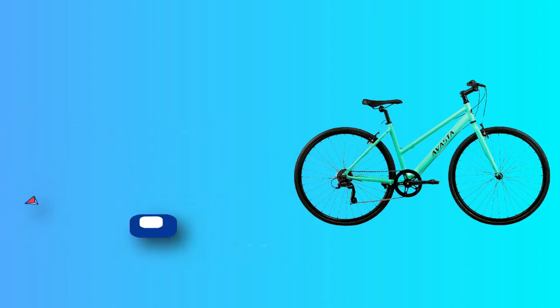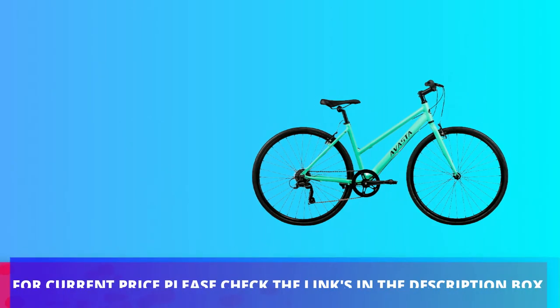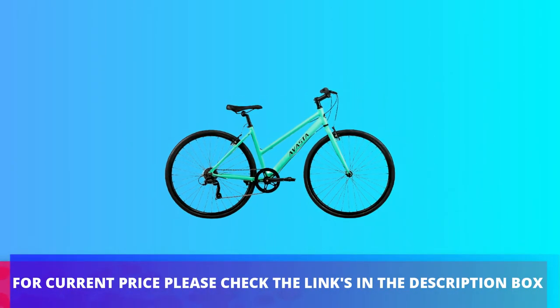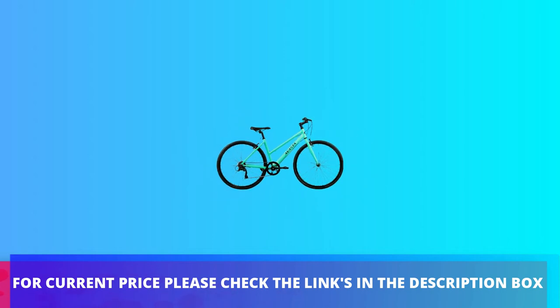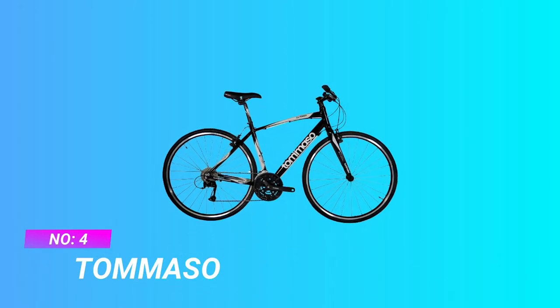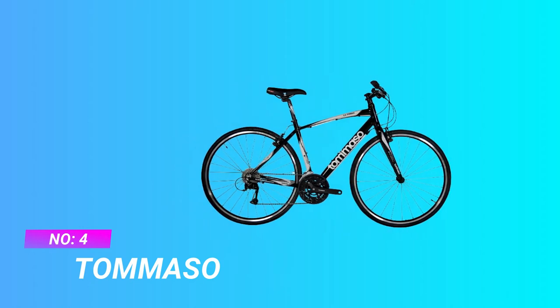For current price please check the links in the description box. Number four: Tomaso hybrid bikes under $1000.